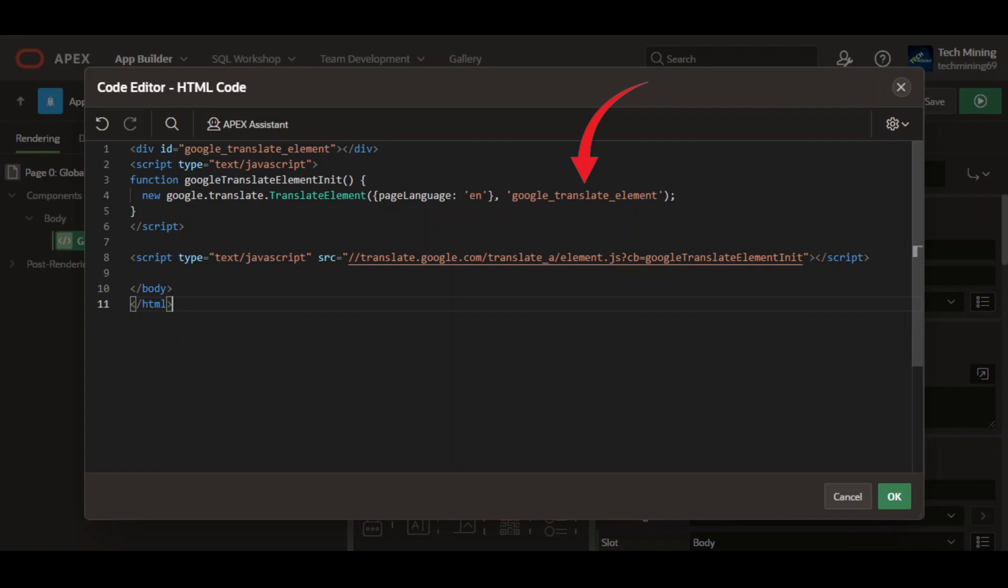Referencing the ID we created earlier. This part is a script that defines that this is a JavaScript. It specifies the source of the script which is on Google's servers. This part tells the script to call the function Google translate element in it, defined later, once the script is loaded.